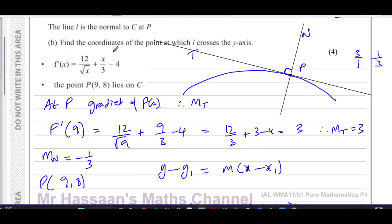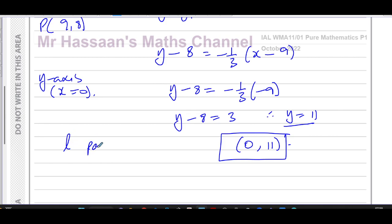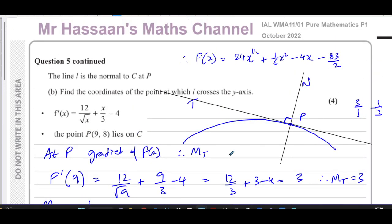The coordinates of the point where l crosses the y-axis are (0, 11). That's the answer to part b. So we've completed both parts of question 5 from the P1 paper, October 2022 international A-level Edexcel. Other questions from this paper can be found in the playlist at the end of the video, and integration questions can be found in the other playlist. Thanks for watching.